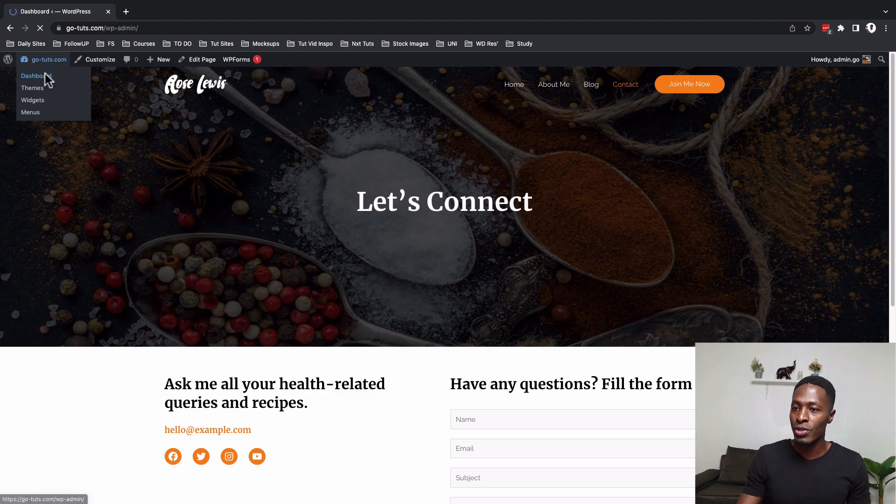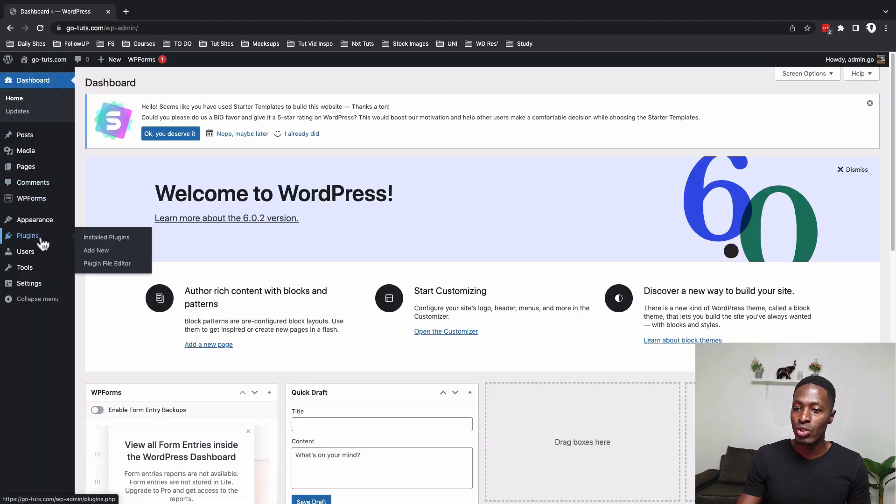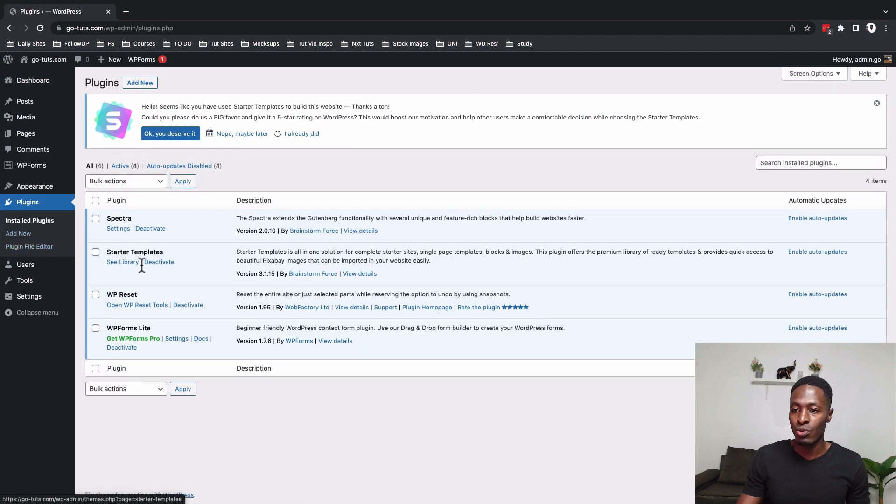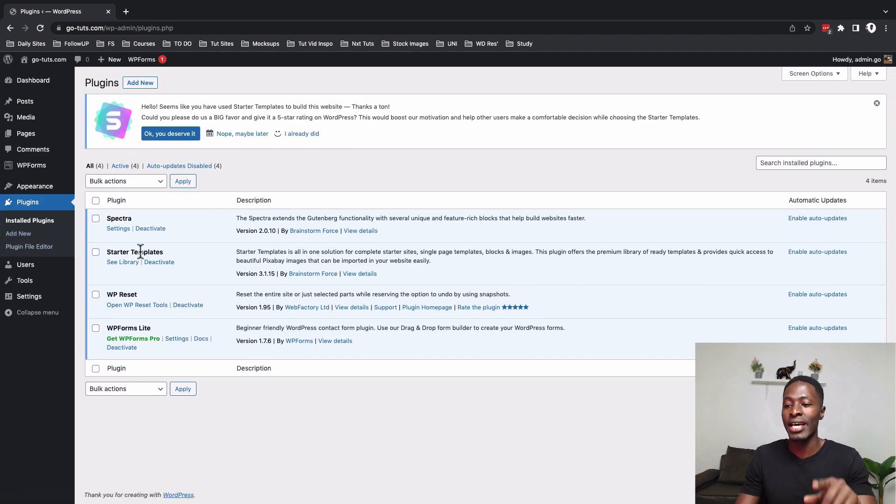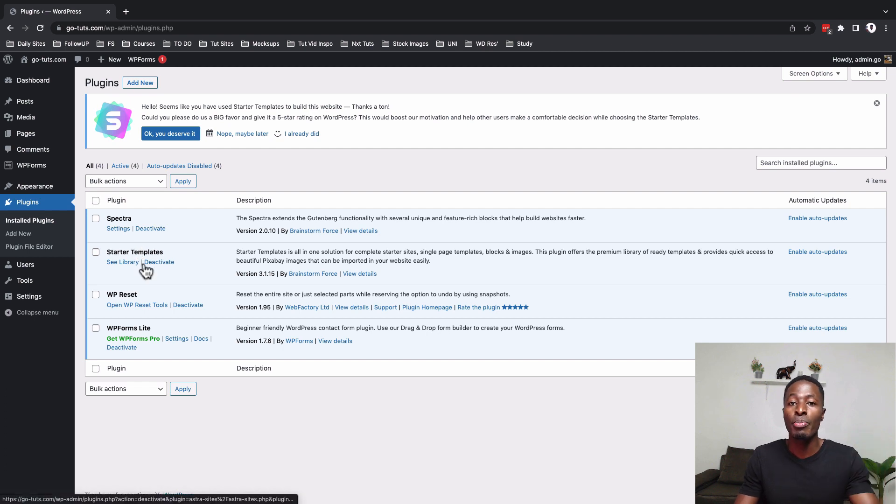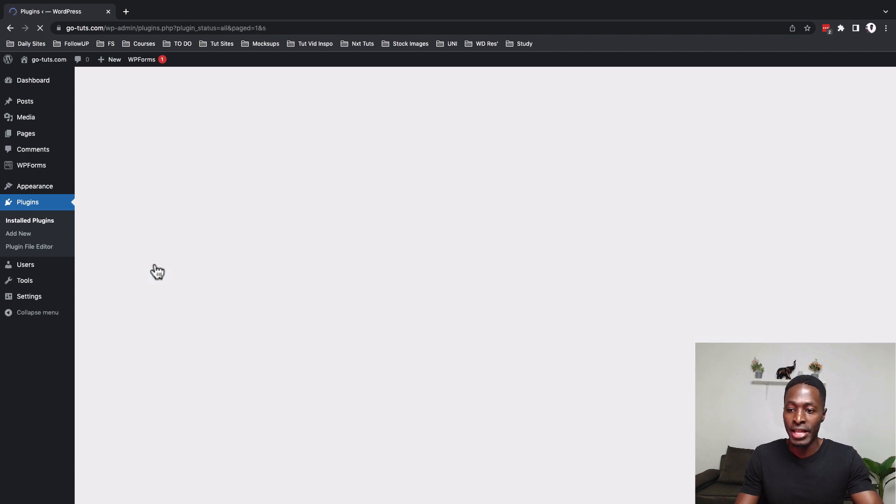So straight to the dashboard I am first of all going to go to the plugins area and you'll see the plugins that we're actually running. So in this case I imported this website from the Astra starter template. So once you import the website you no longer need the starter templates plugin active so I'll deactivate that.